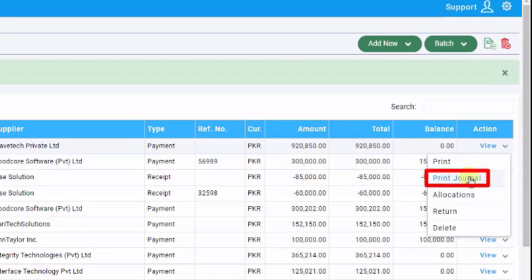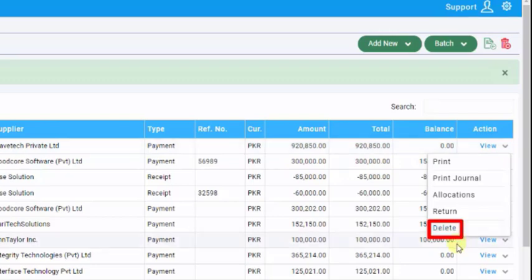To delete the voucher, click on the Delete button. Please ensure accuracy and review changes before finalizing.